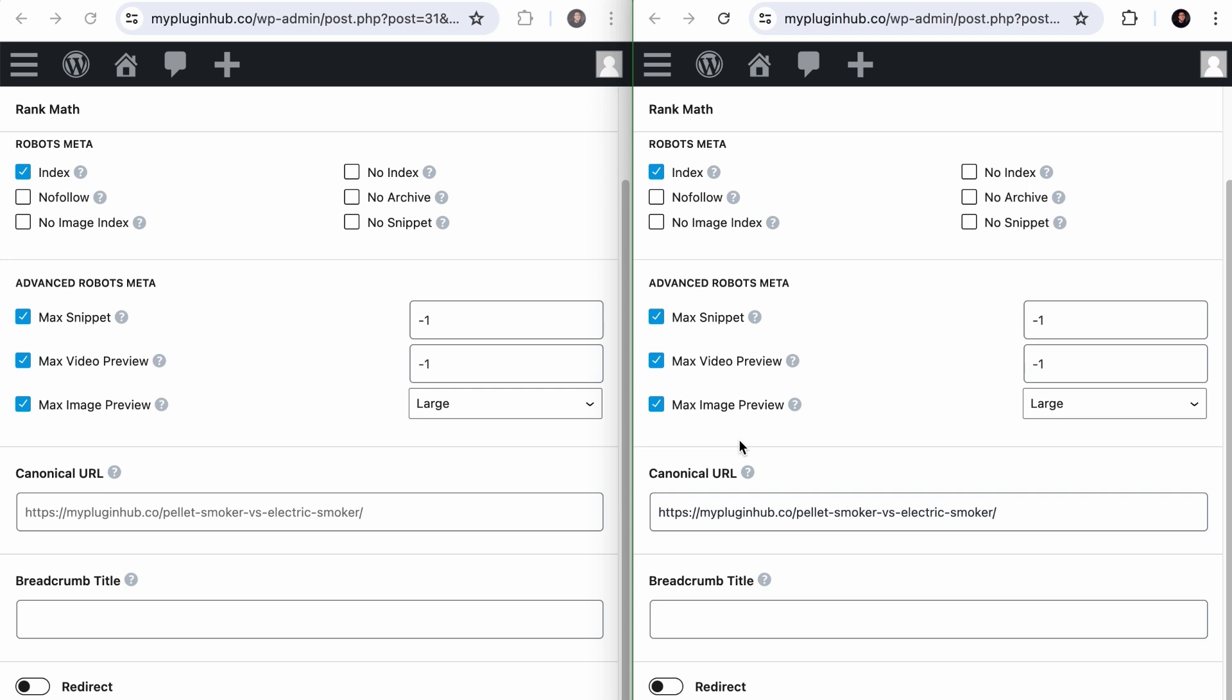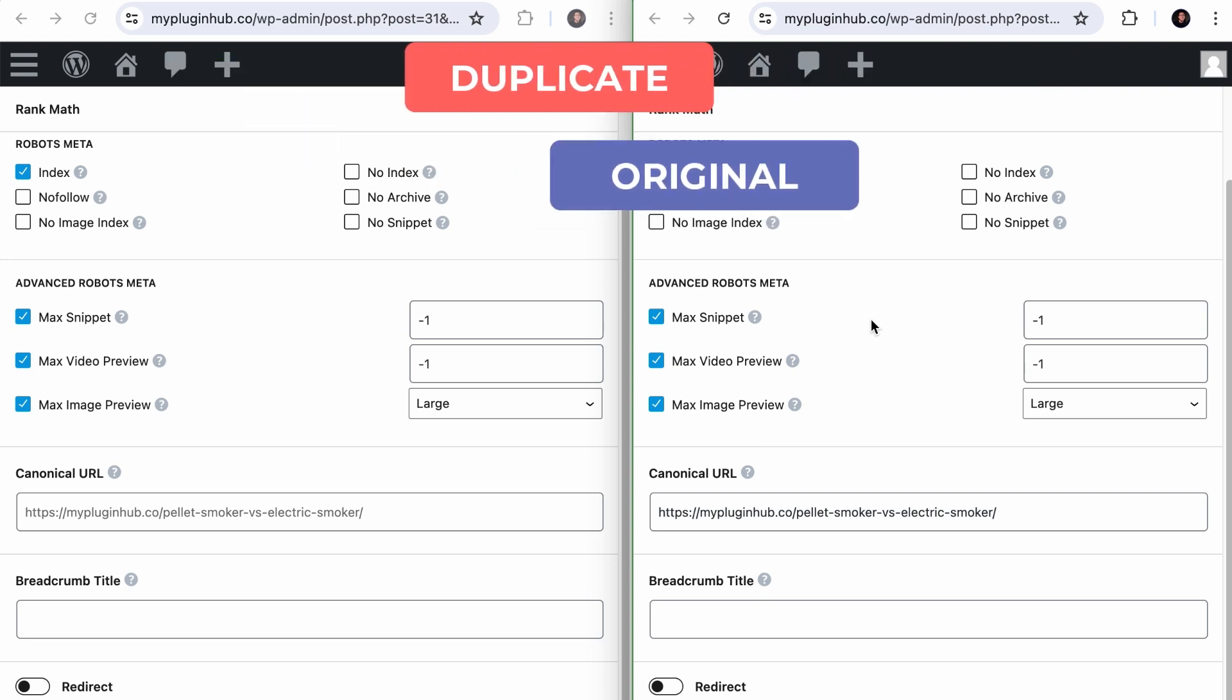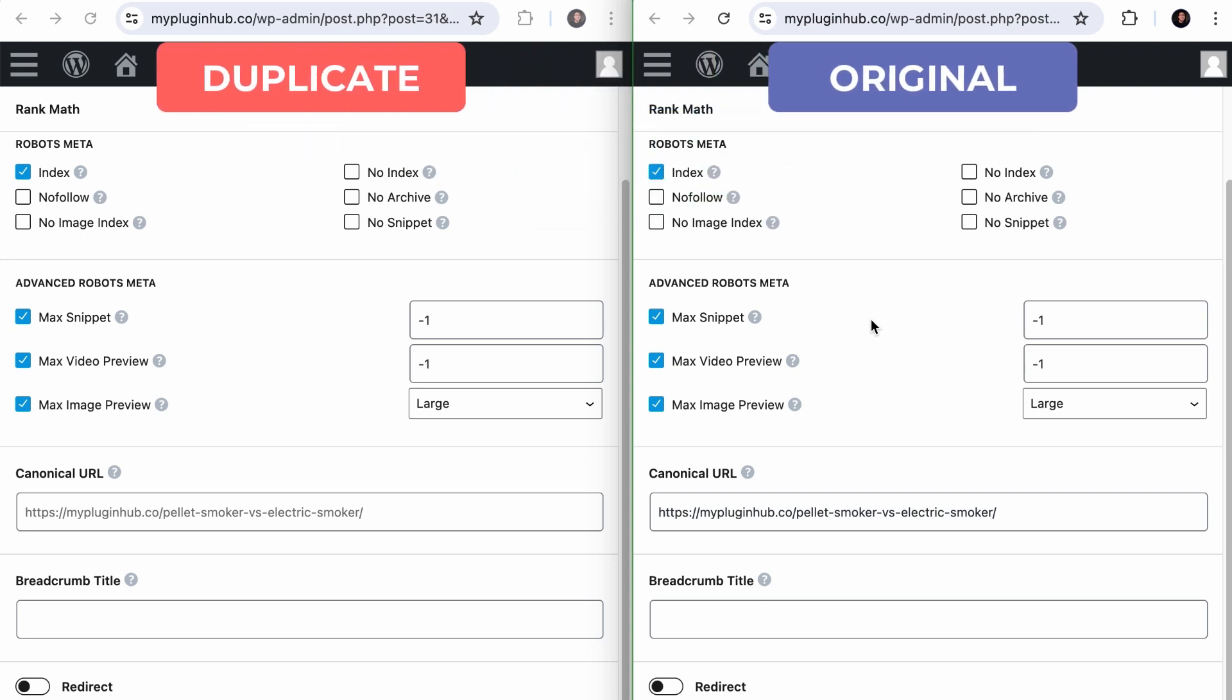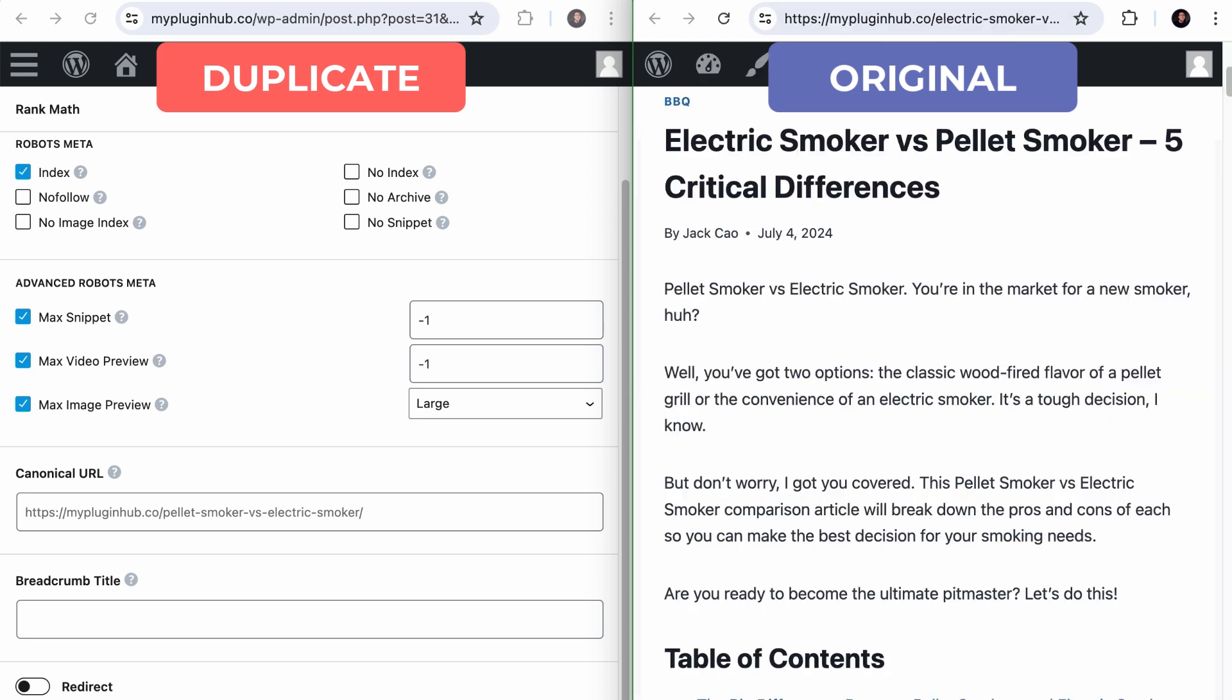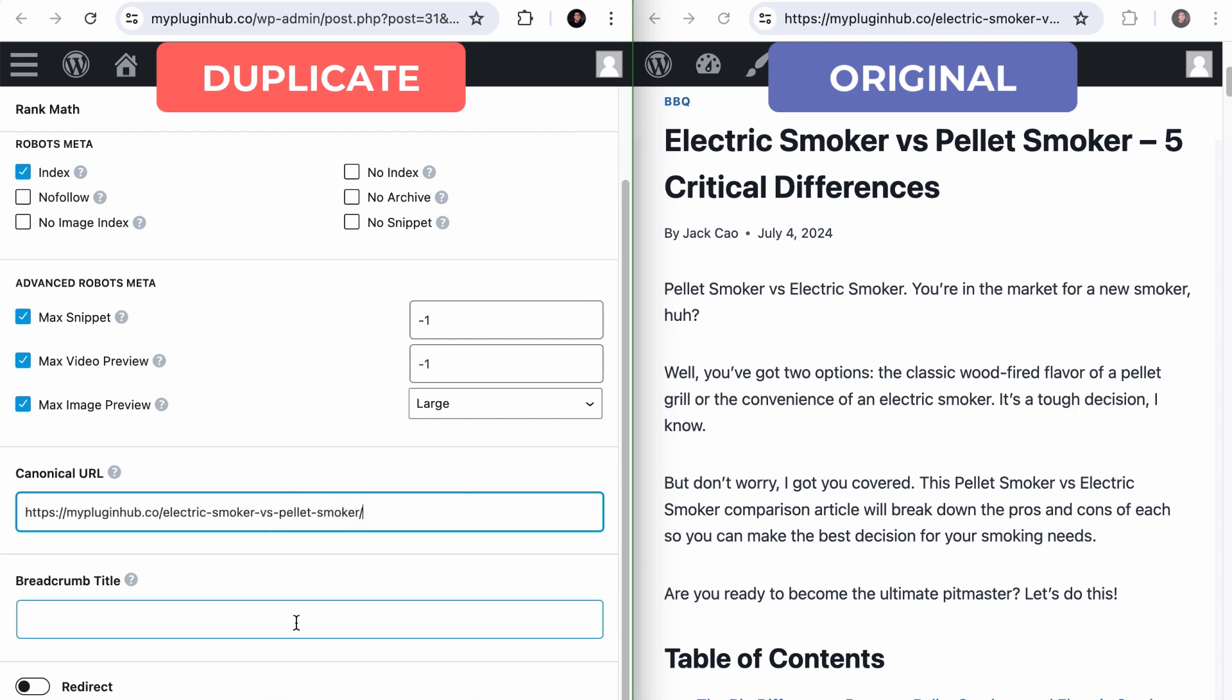Now, if you face the duplicate Google chose different canonical than user issue, let's say that Google has decided that the electric smoker page should be the original instead, and your pellet page is flagged with the issue, then all you need to do, if you want both pages to be available to your visitors, is to remove your defined canonical URL on the electric smoker page. And as soon as you have done that, a self-referencing canonical URL will be added. And then copy the URL of the electric smoker page and paste it in the canonical field of the pellet smoker page. Simple and easy. Now, this will tell Google that this is the original page and this is the duplicated version.